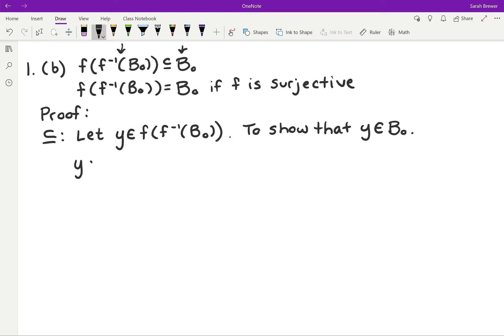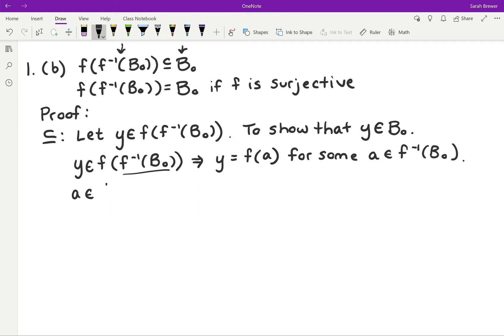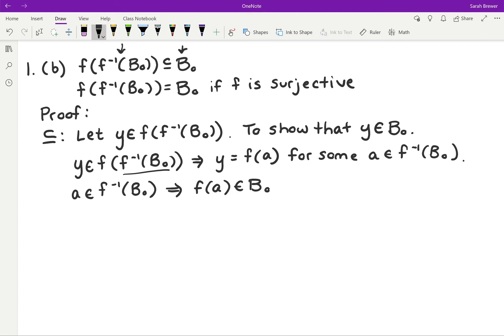If Y is an element of the image of the pre-image of B0, then that implies Y must be equal to the image of some element in this set — specifically for some A in the pre-image of B0. But if A is in the pre-image of B0, just by definition of pre-images, that means the image of A has to be in B0. But the image of A is equal to Y, so that means Y is in B0. So we've proved that direction.